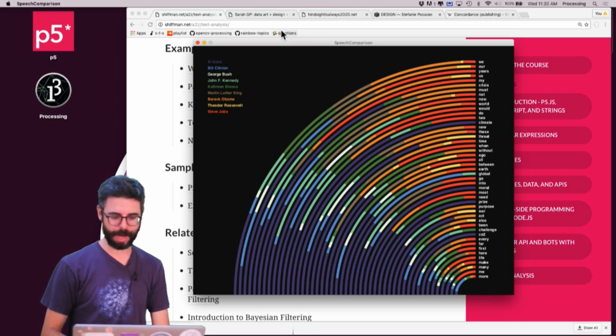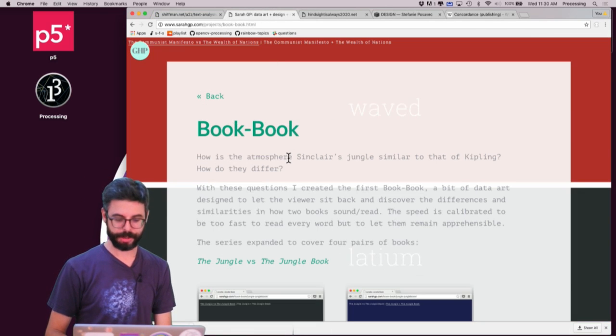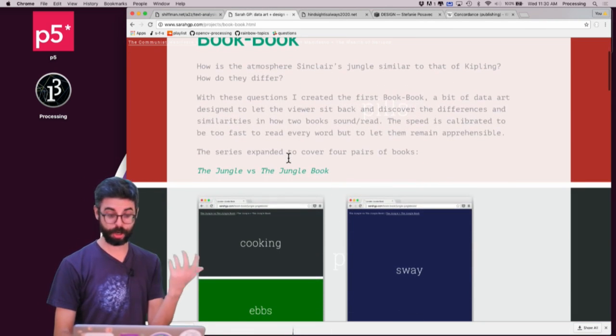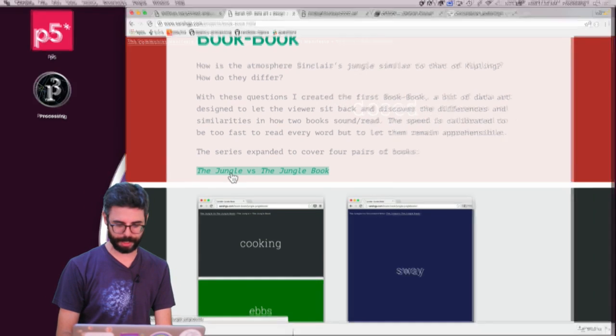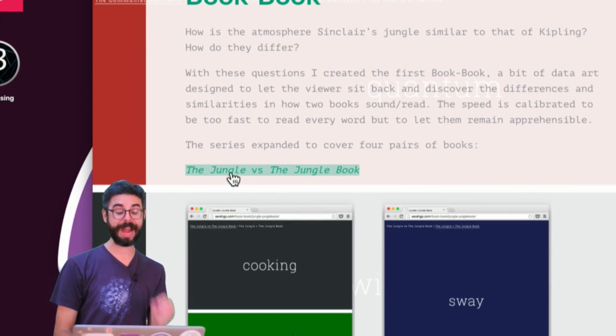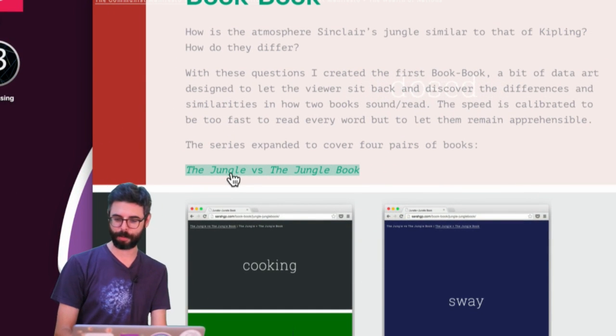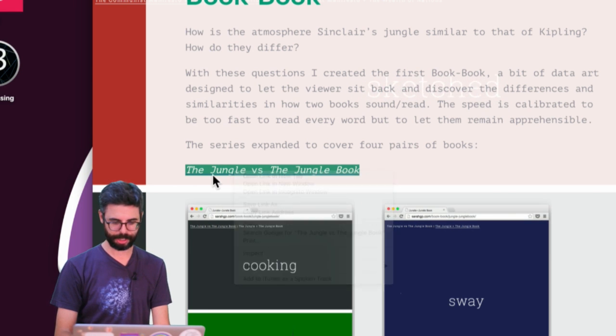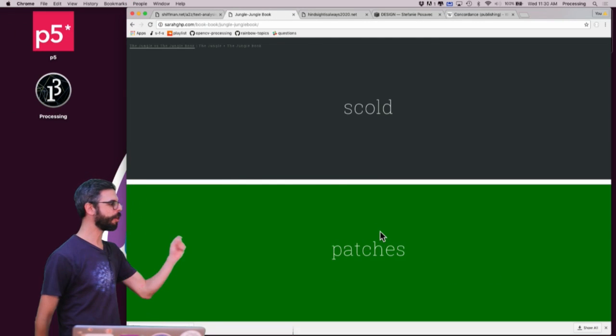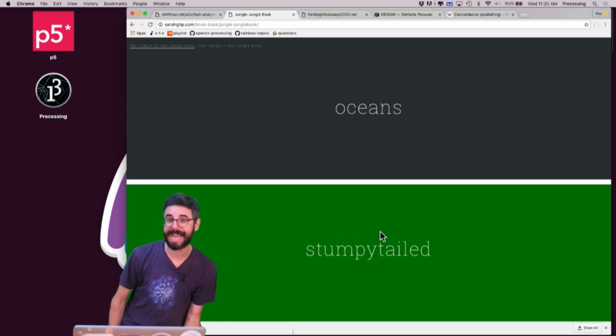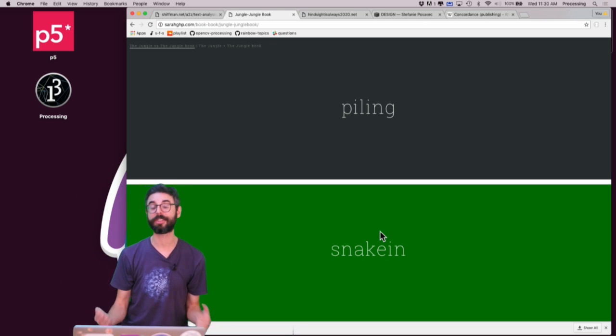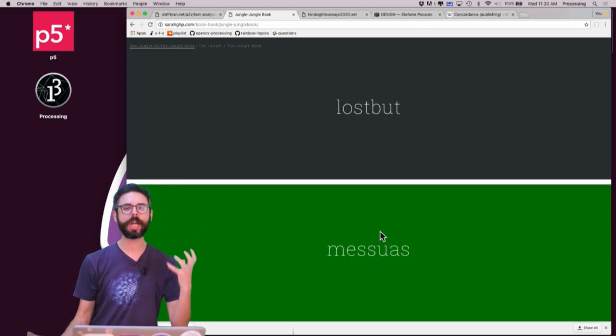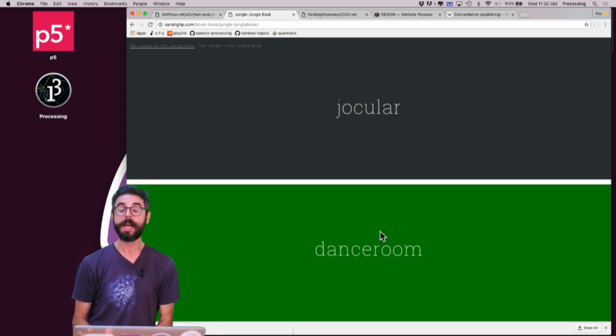Let me just show you another project by Sarah Groff Palermo. This project is called Book Book. And I encourage you to take a look more deeply at this project, but I'm going to click here. This is a comparison of The Jungle by Sinclair versus The Jungle Book by Kipling. And I'm going to click on this. And what you're seeing here is what are the words that are unique to one text, but not in another text.